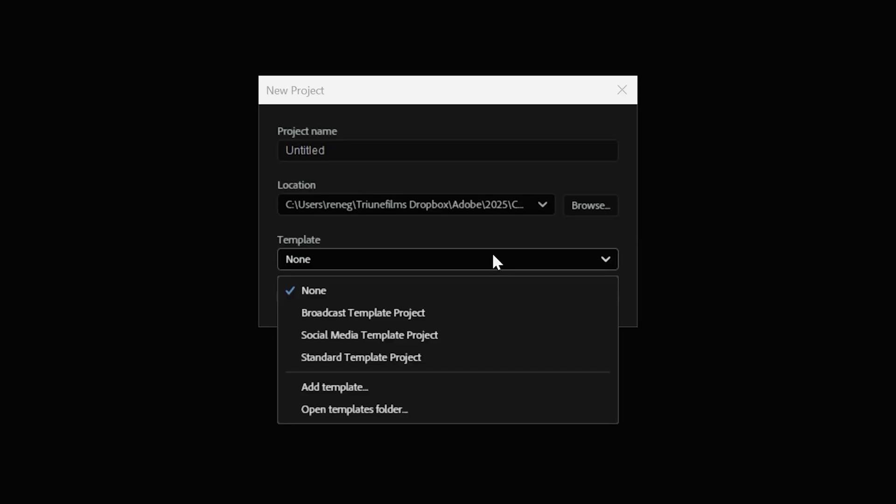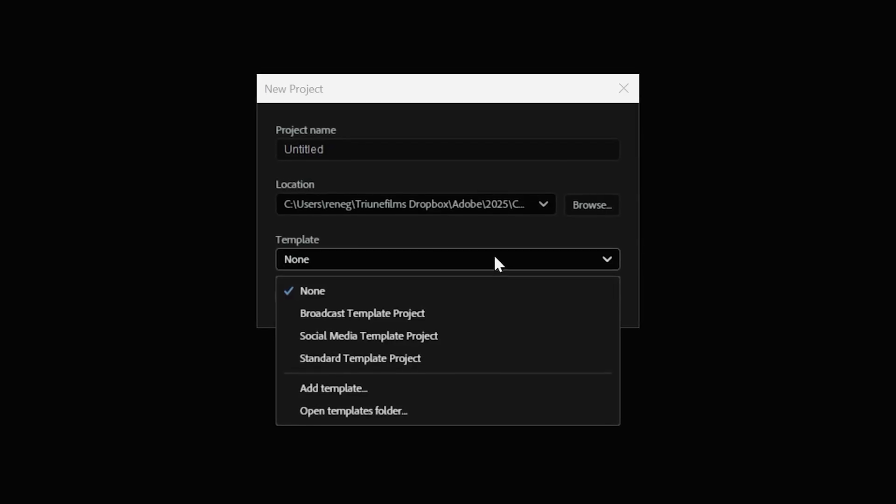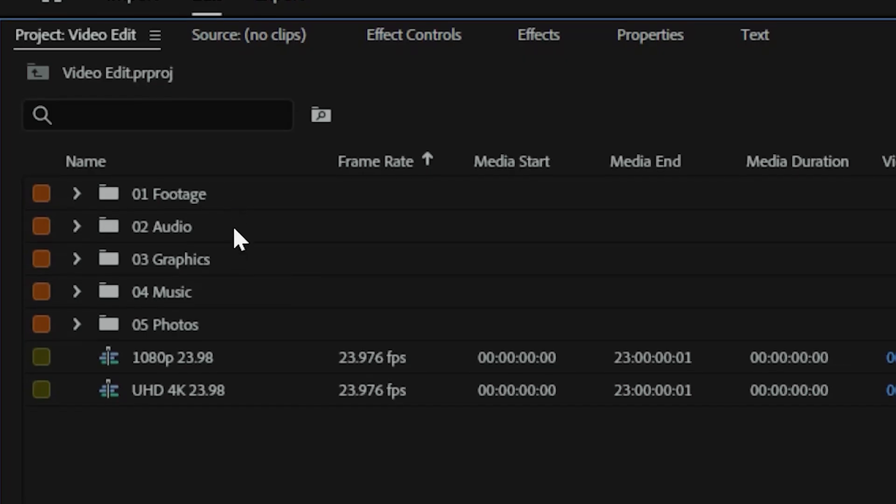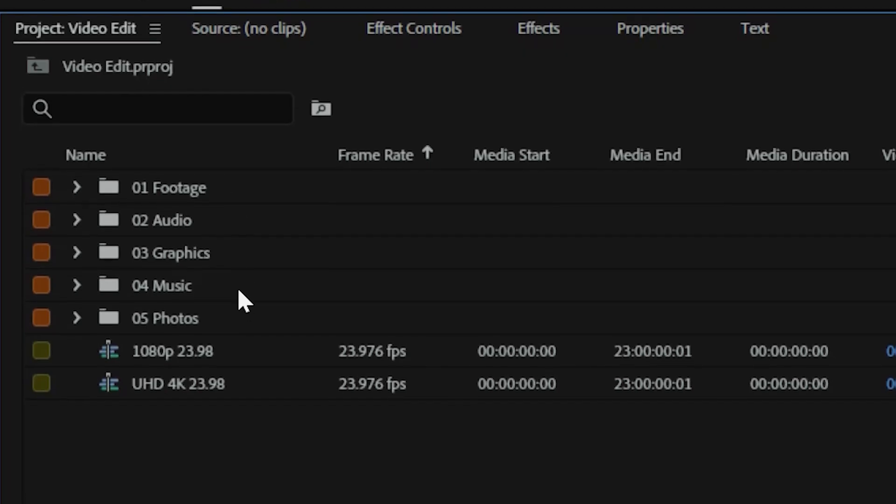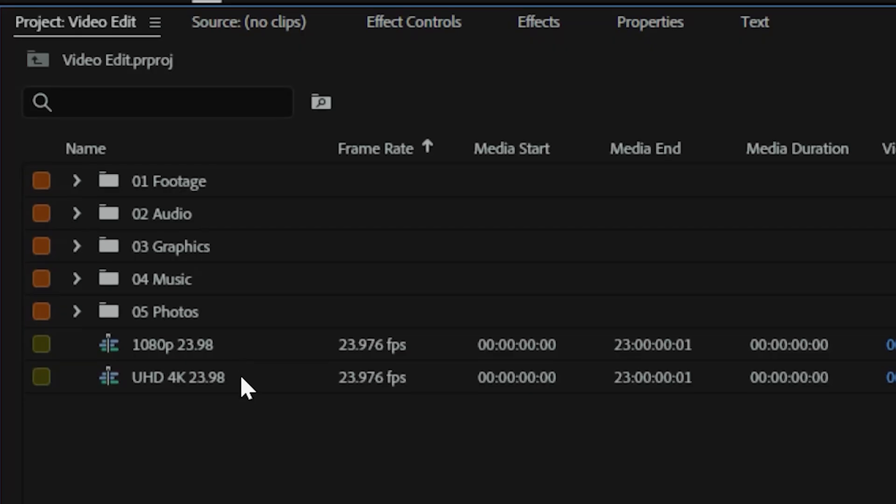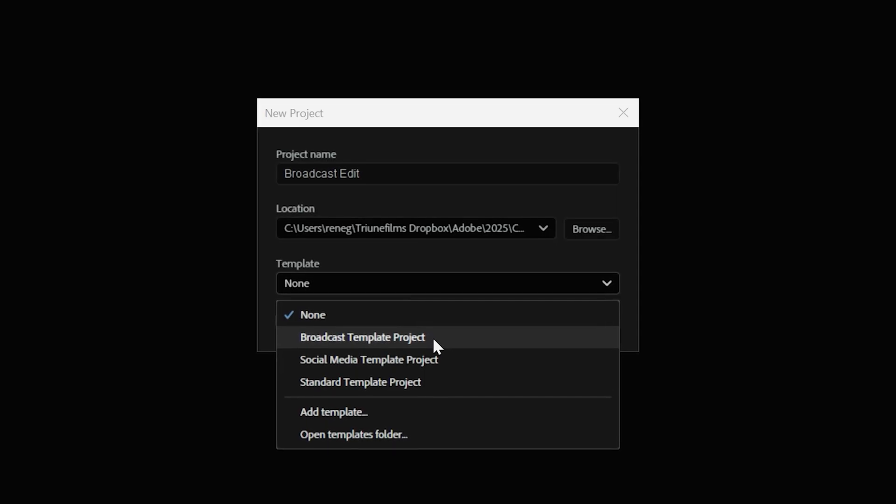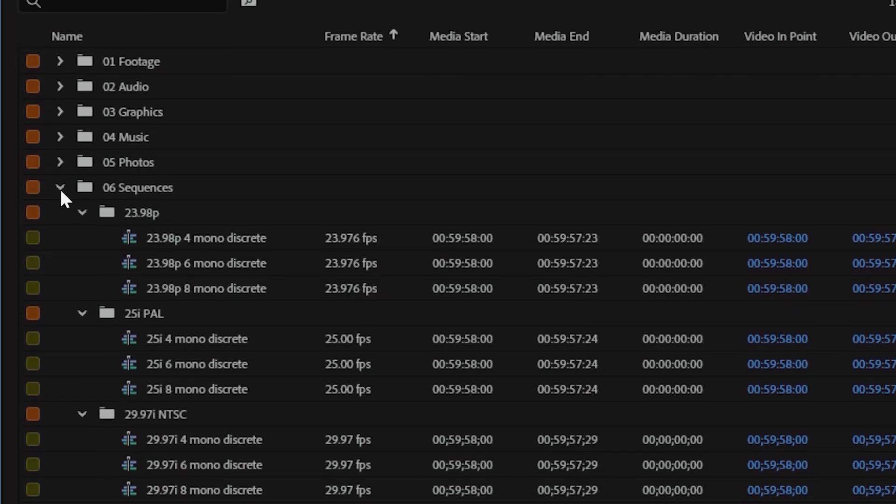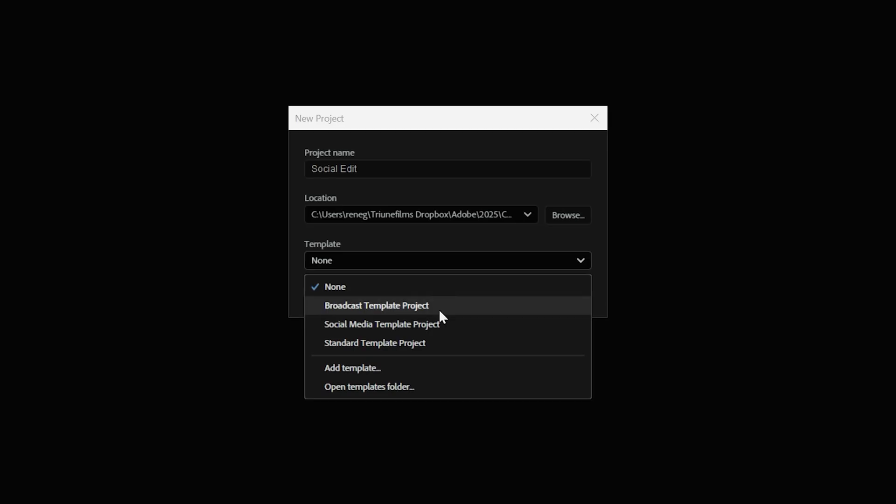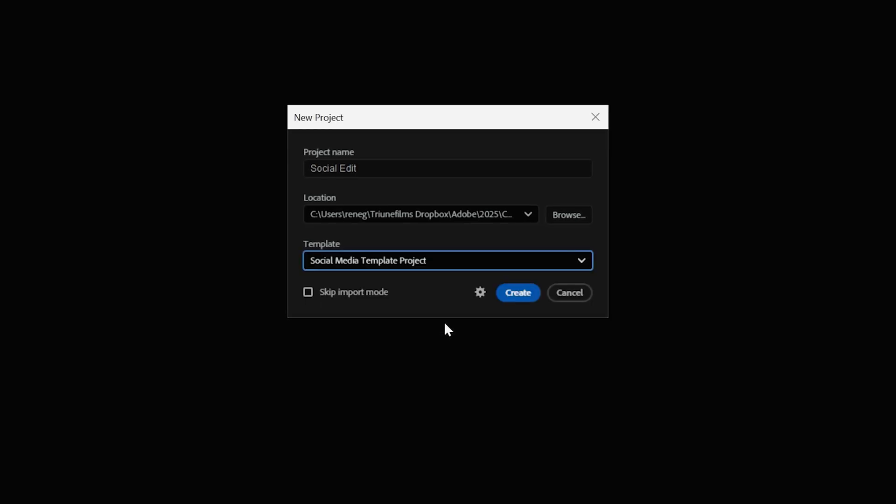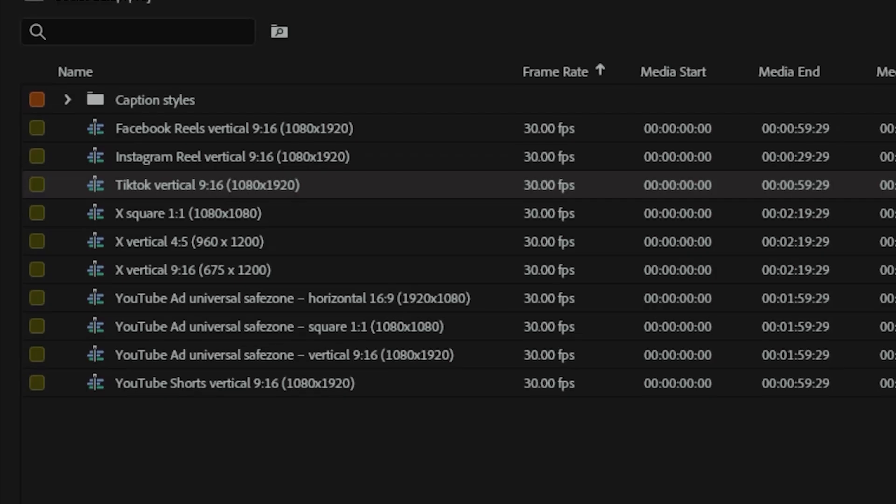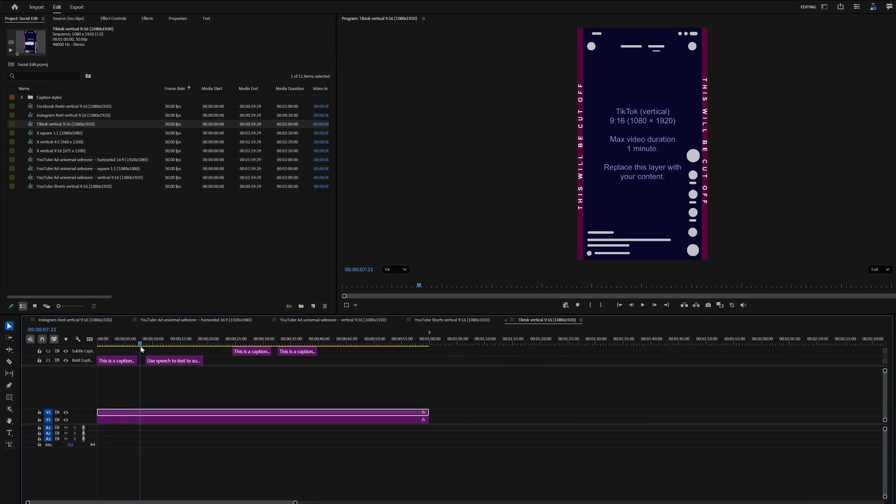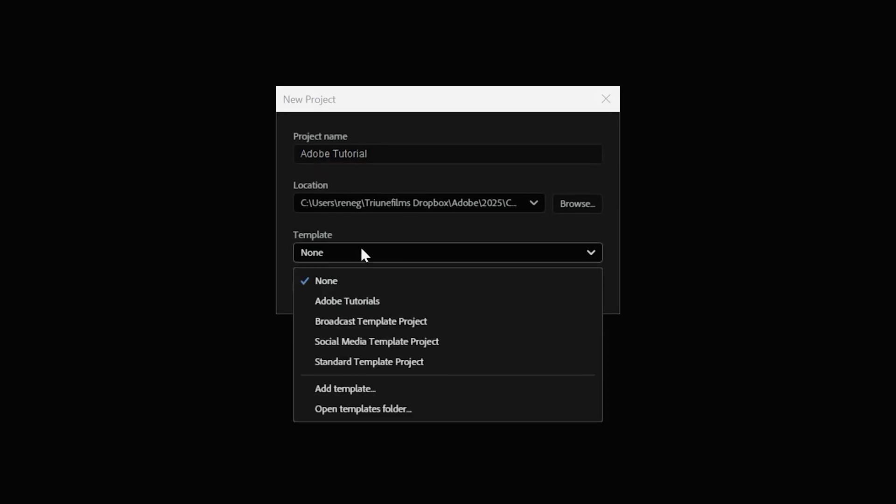The project template feature provides a preset project structure with bins, sequences, and settings already organized from the start. Instead of manually creating your project file or rebuilding your folder system each time, you can open a ready-to-go layout tailored to your workflow, saving you time and keeping you consistent across edits, especially when working in a team or producing reoccurring content.